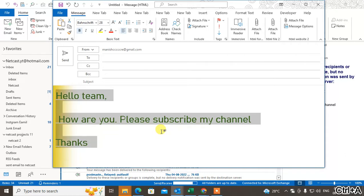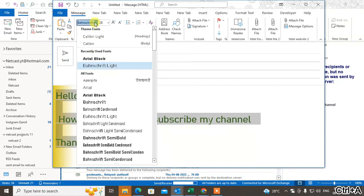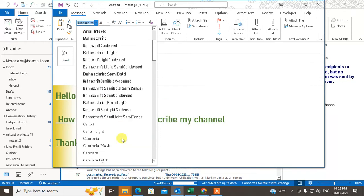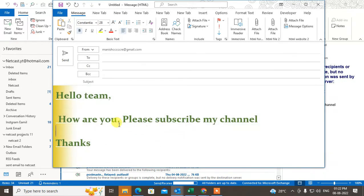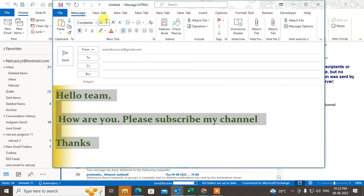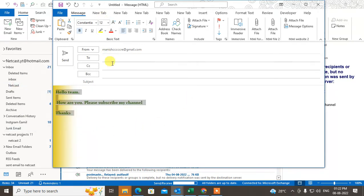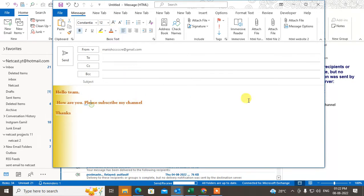You can select all by pressing Control + A. From here you can change the font style — you can change it to any style. You can change the size as well by selecting all and changing the size. You can also change the color by selecting all and choosing the color from here.